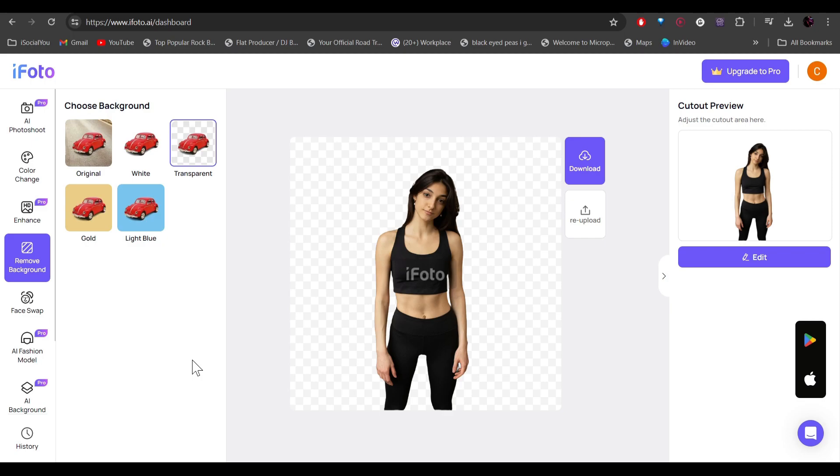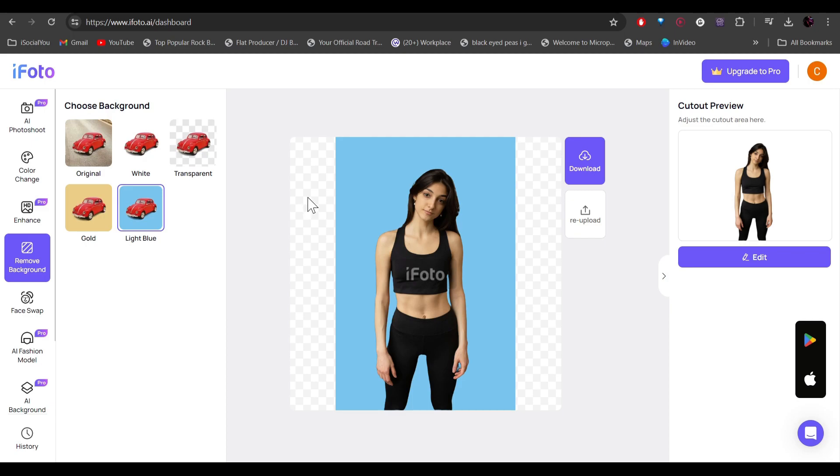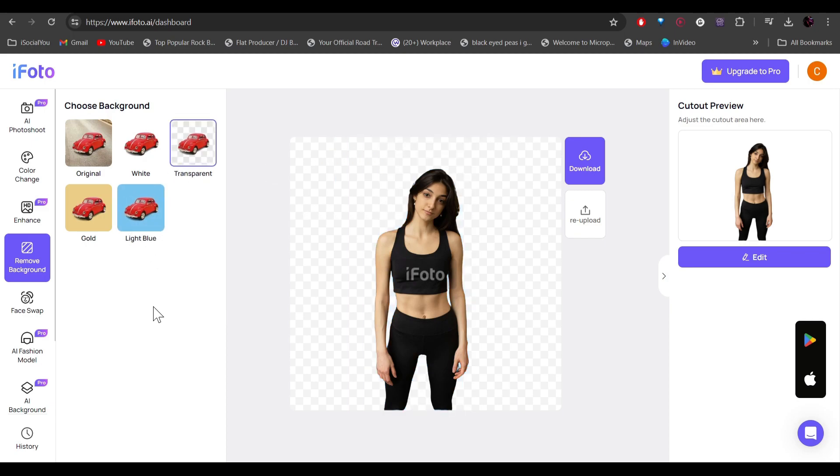If you want to choose a different background, you can do that too. You can make it all white or you can make it all blue. Or you want to just use the transparent, you can do that too. All right, so after that, if you want to change the background, just click on AI background.